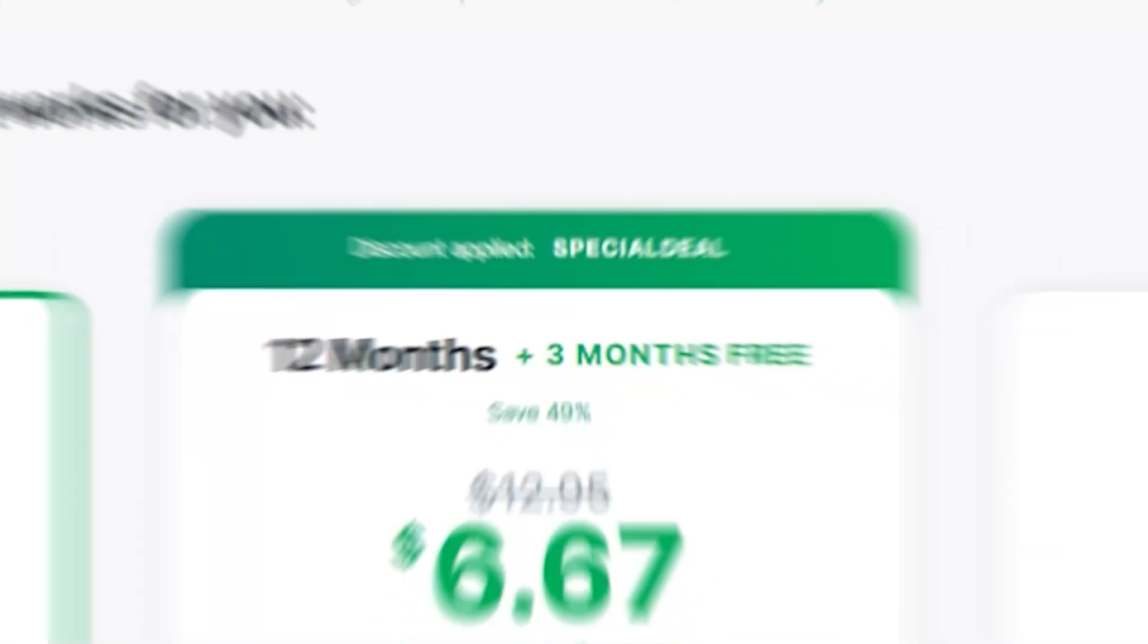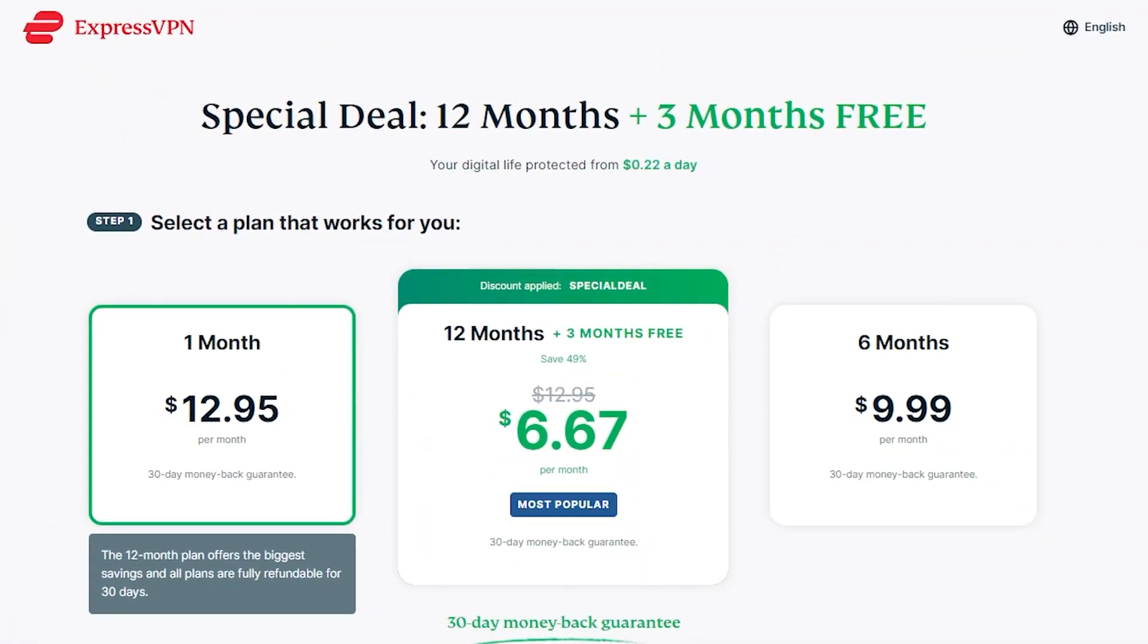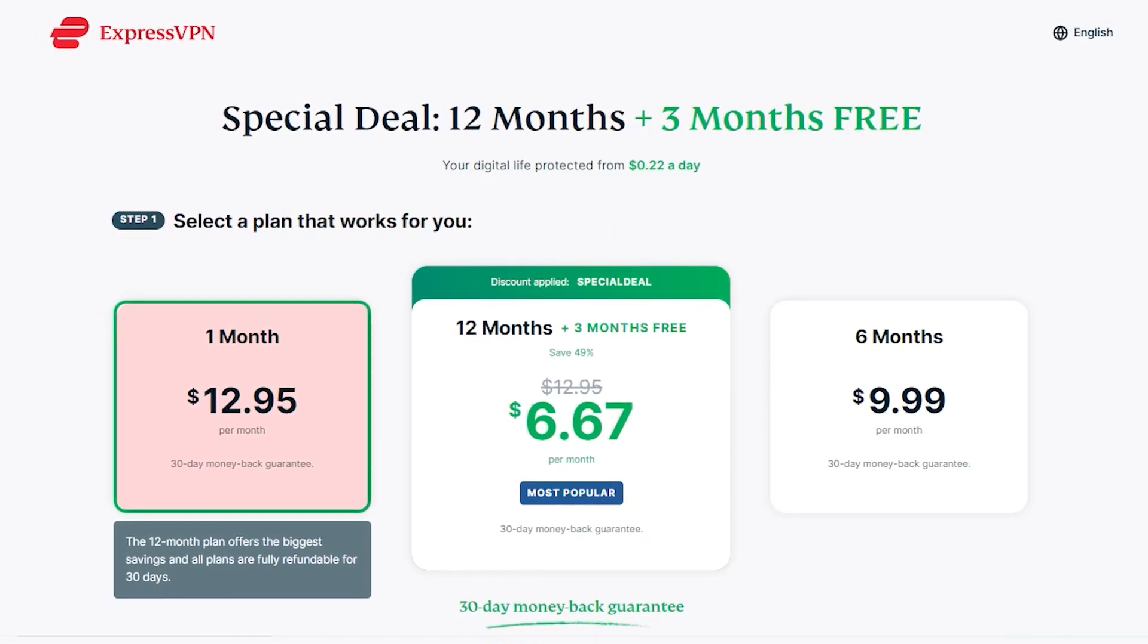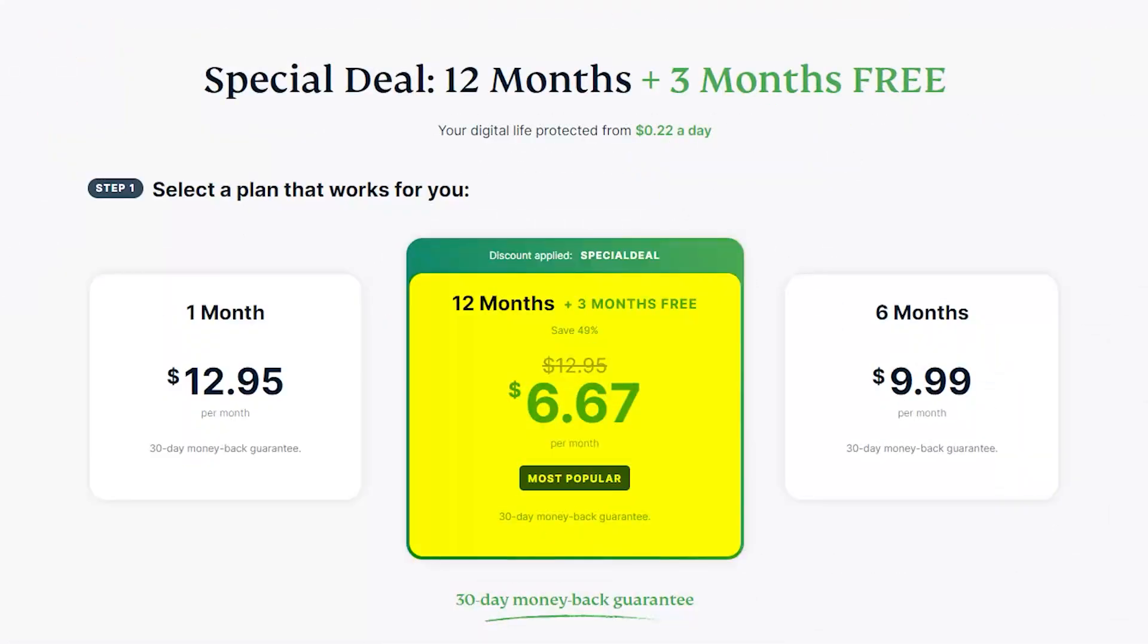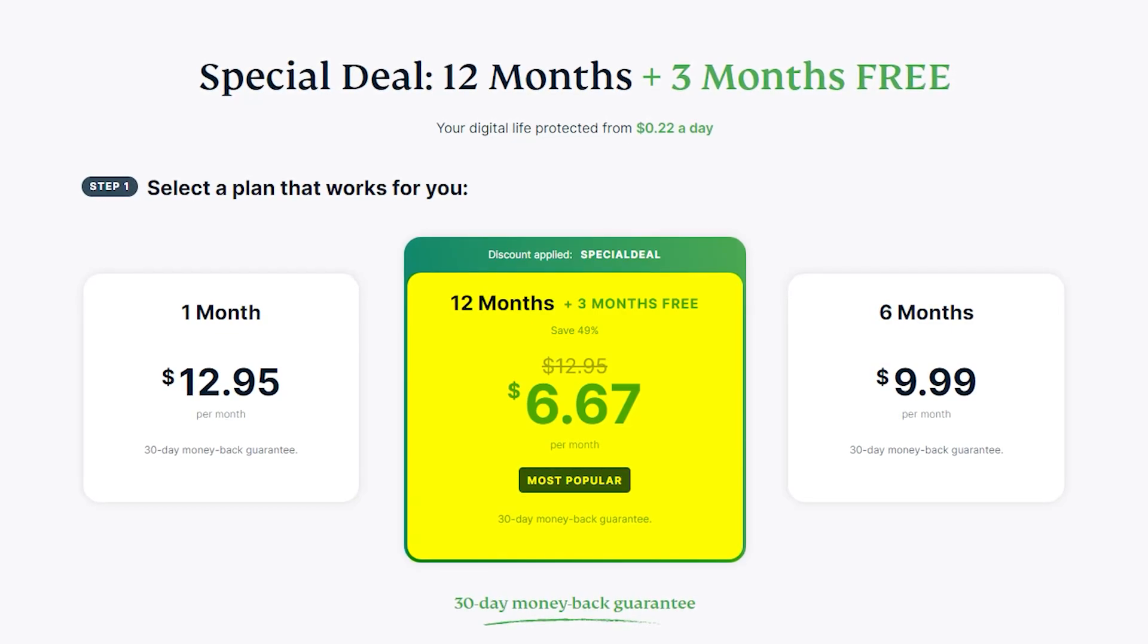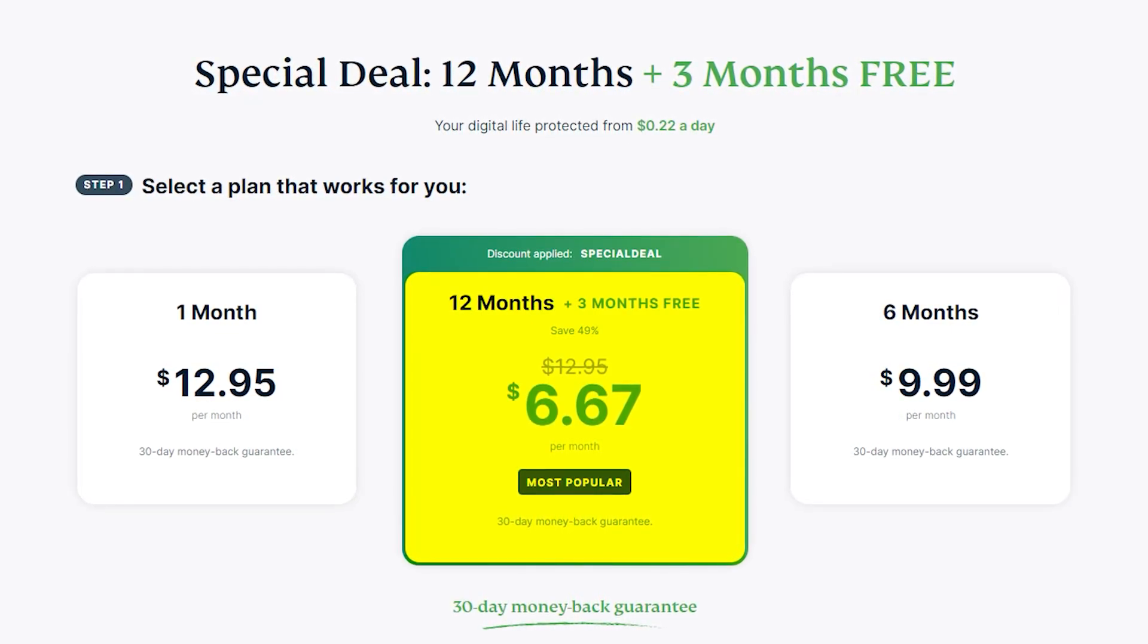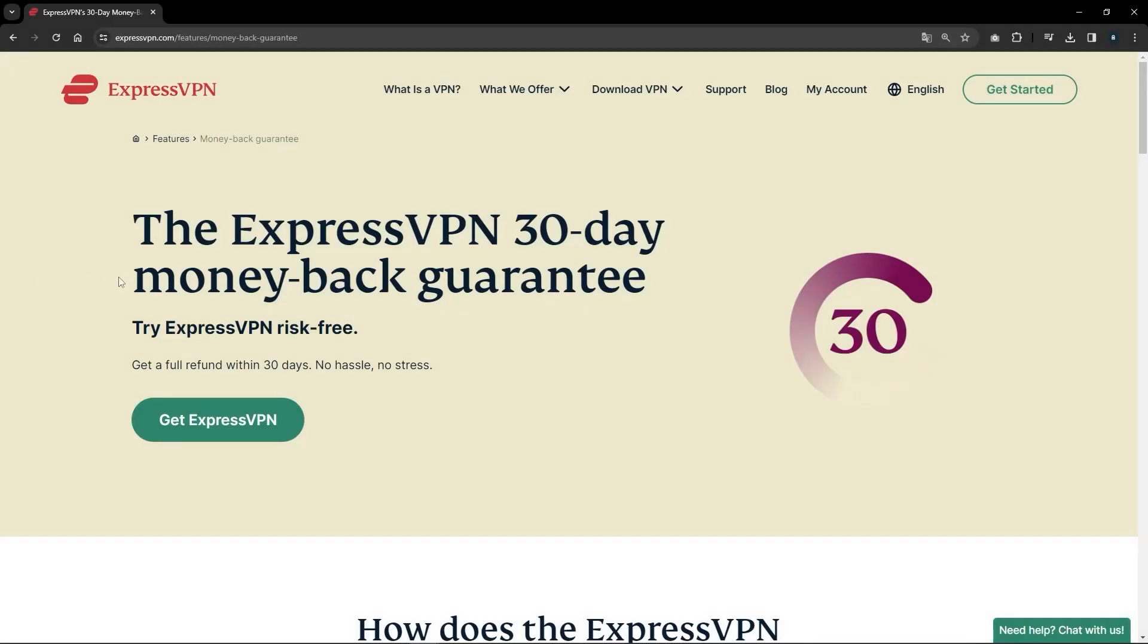Ultimately, if you know you're not going to need Express or any of these VPNs for longer than a month, definitely get the monthly plan. But if there's a chance you might end up using it longer than a month, you might want to go with the longer term plan.